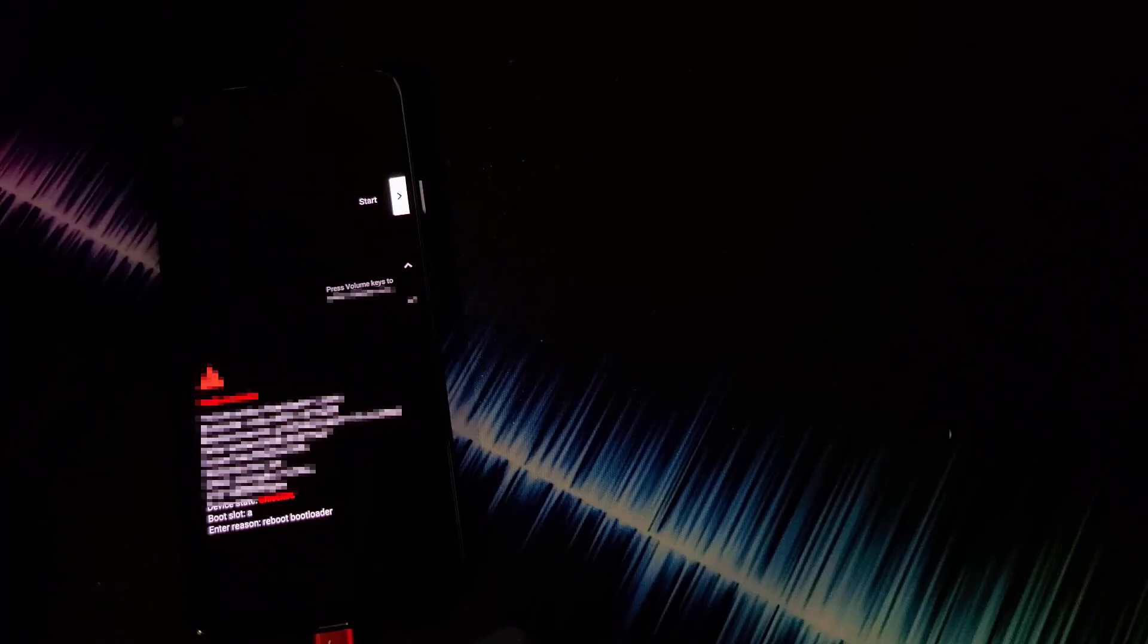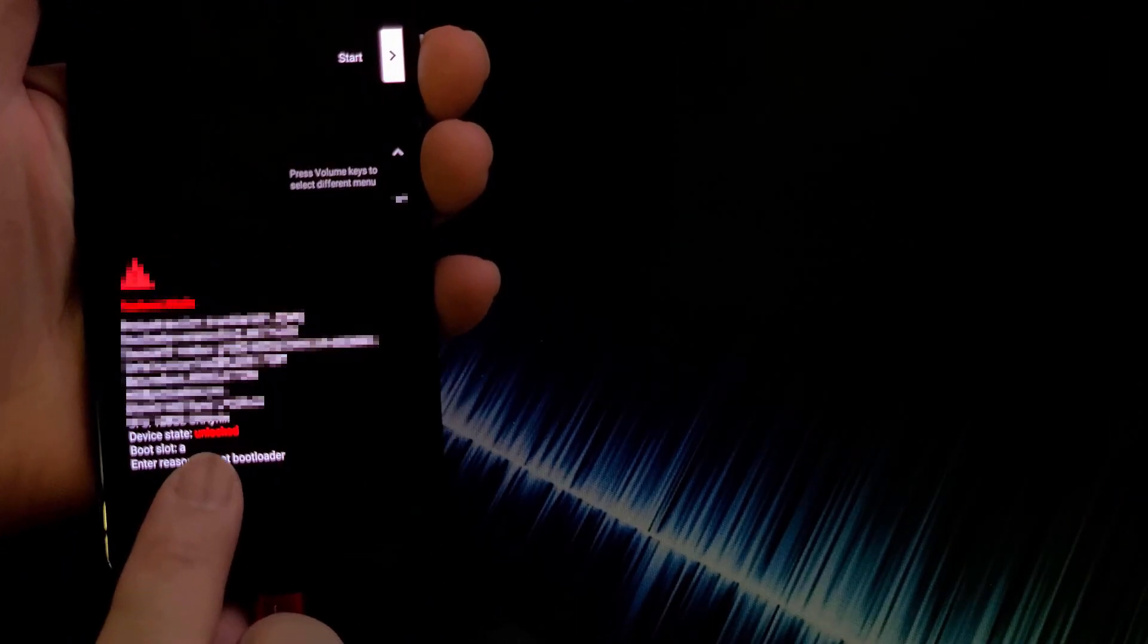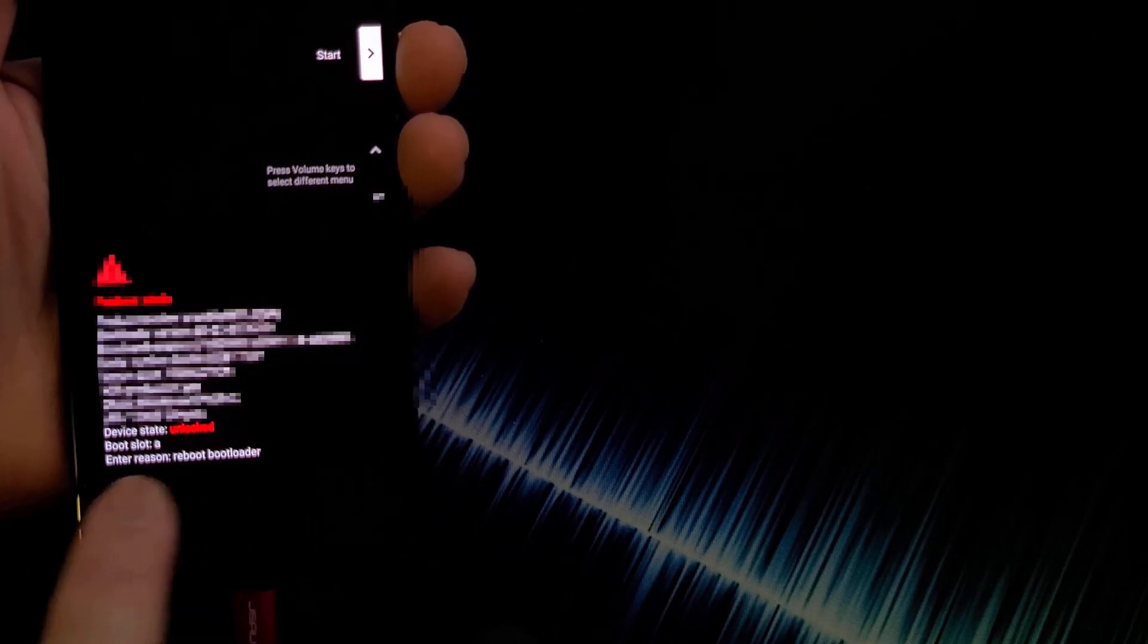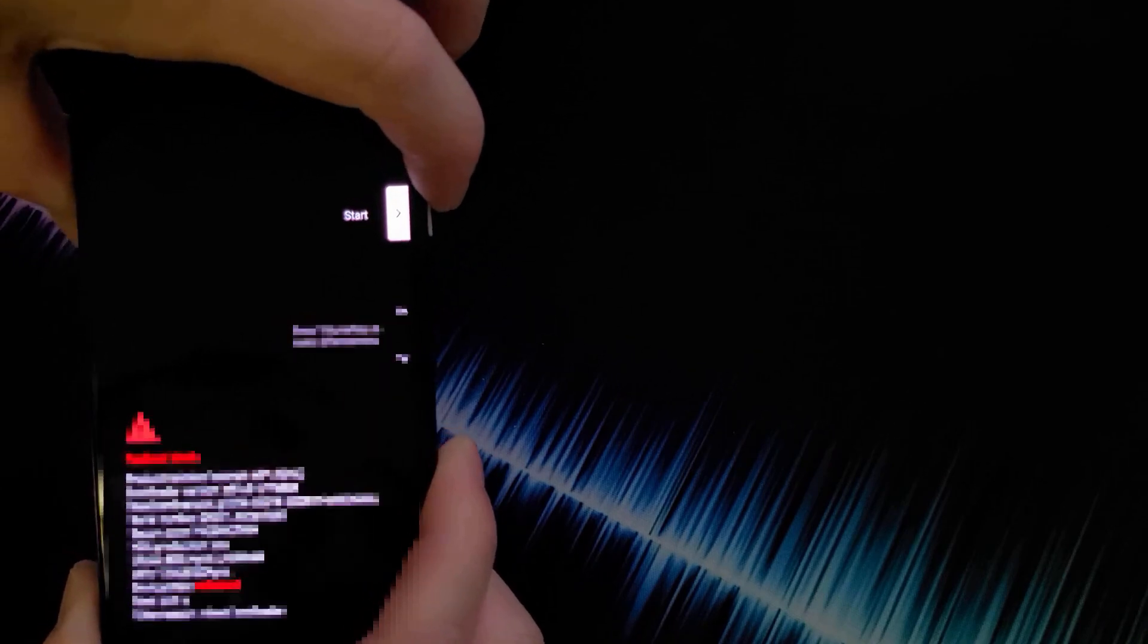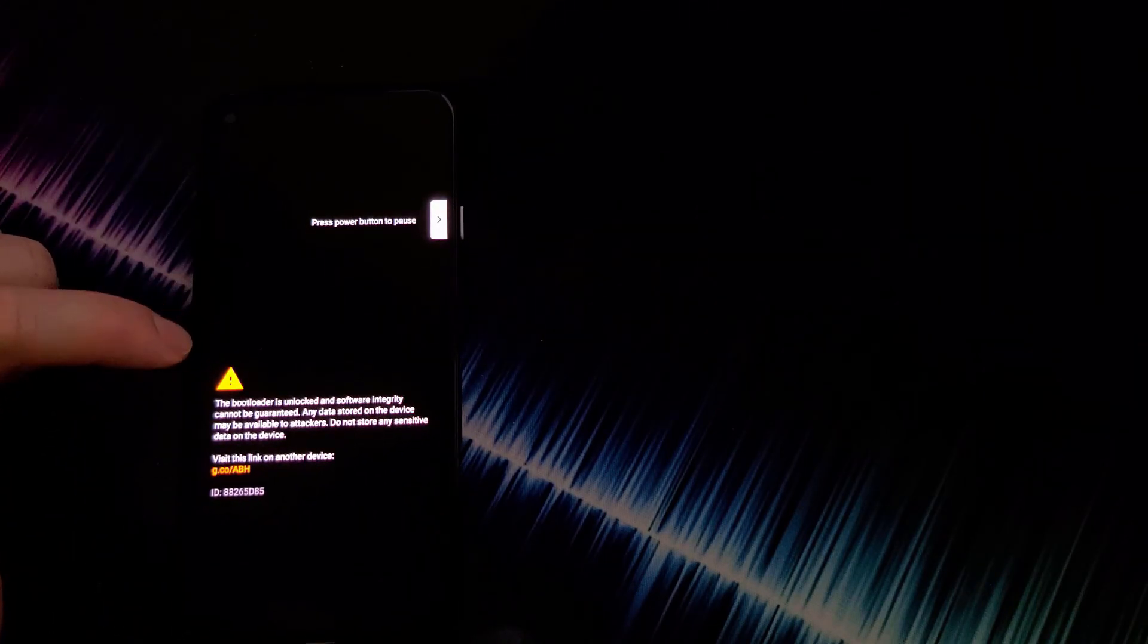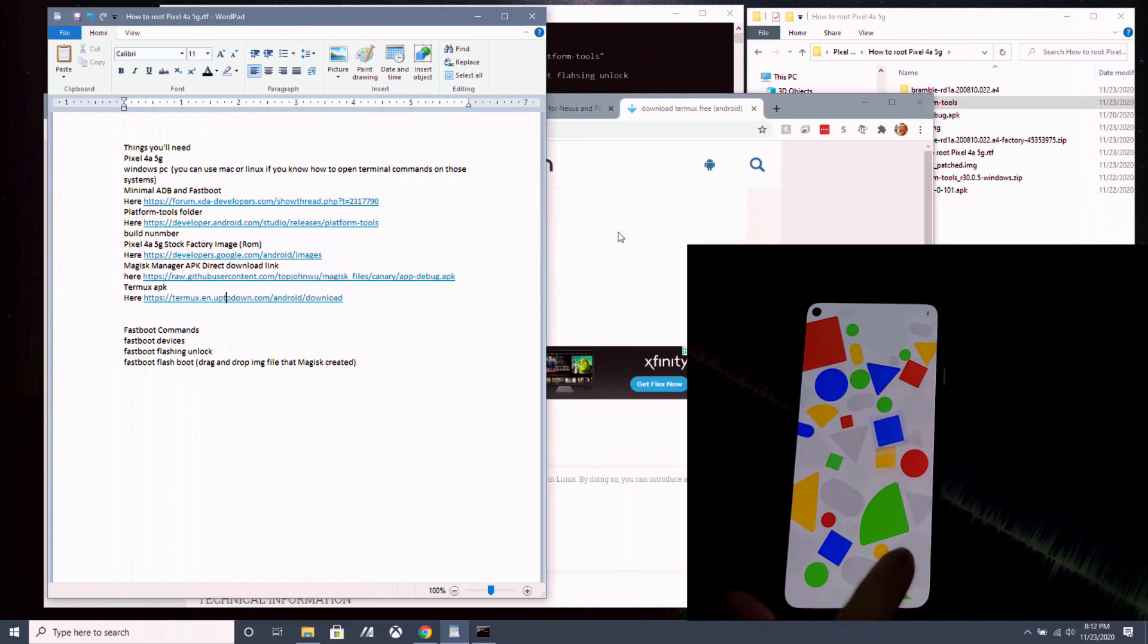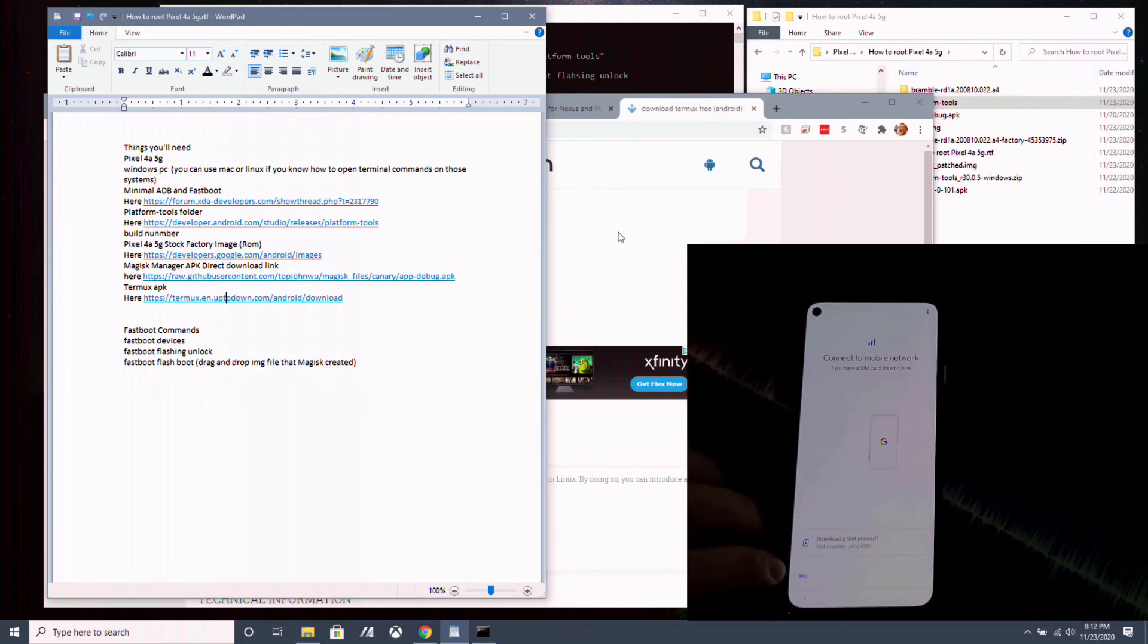And on your Pixel 4a 5G, it will read unlock right here. If you can see, device state unlocked. Device state unlocked, which now your bootloader is unlocked. So you want to hit start now. You hit the power button now to restart your phone. And this new screen will show up saying it's a warning your bootloader is unlocked and software integrity cannot be guaranteed. So it's just a warning sign they have. Your phone is going to reset to factory settings. Every time you lock and unlock your bootloader, it resets to factory setting. So remember to save all your data. So finish up the initial setup on your Pixel 4a 5G.